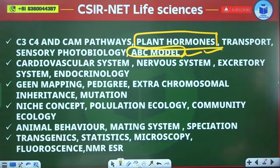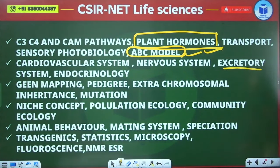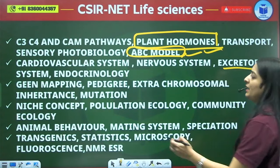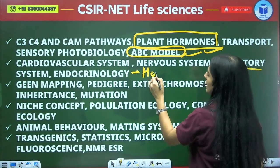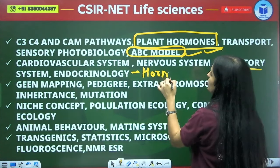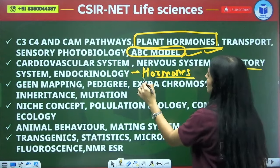The cardiovascular system, nervous system, excretory system, and endocrinology — including hormones — are all topics from which you will see questions.